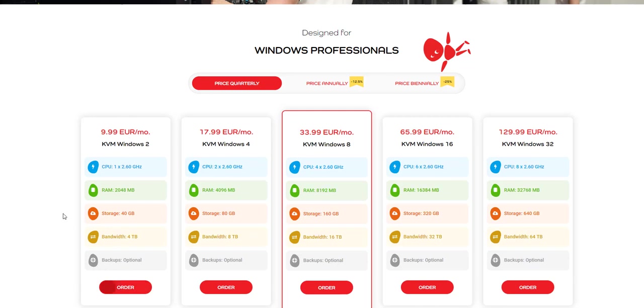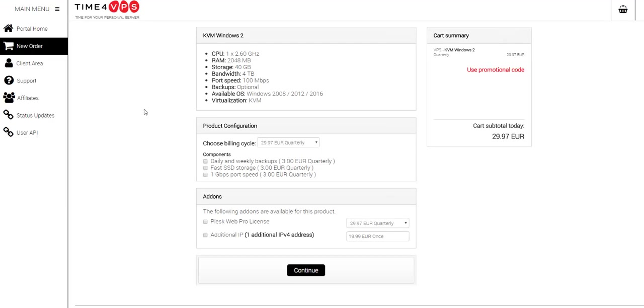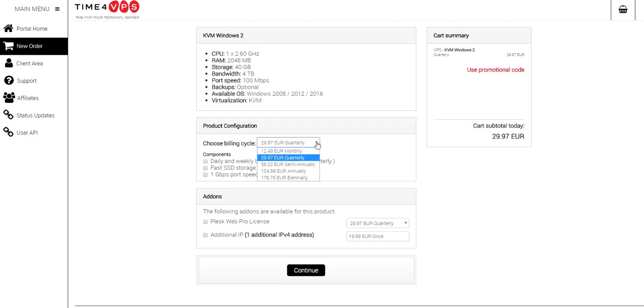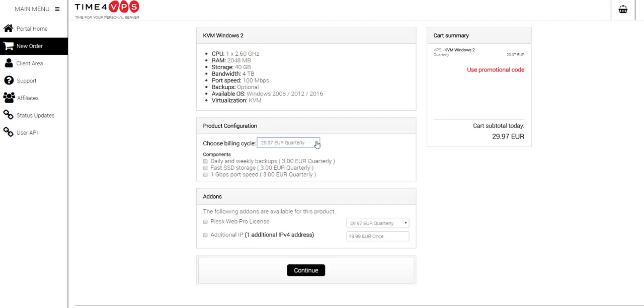But I'm just going to do this one quarterly at the moment because I may be upscaling to a higher one next time. So if we go to quarterly and we look at this one here, I'll order, click on the order, take us to the order page. Here we are now. This is the bot we want, KVM Windows 2, tells us what we're going to get there. And then we've got some options here. So we don't need any of these options, so we don't need to pay any extra for anything like that.